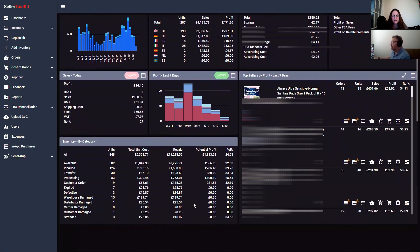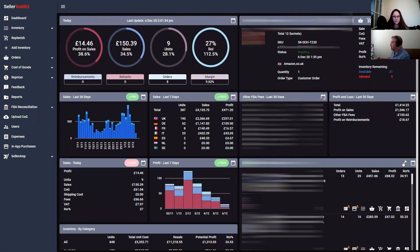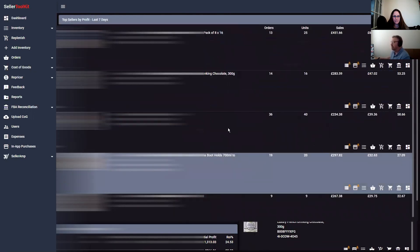One other thing: the top sellers by profit is now a bigger widget. People were asking for that — it was hard to see when it was half the size. And now you can also expand it.